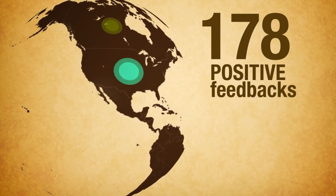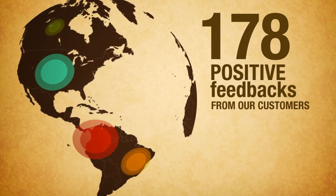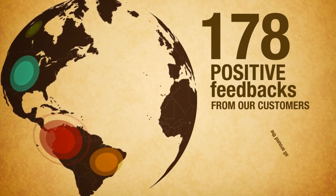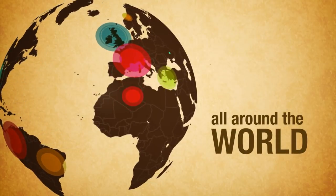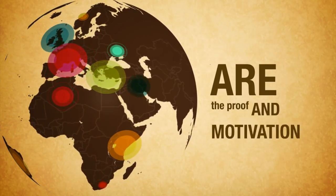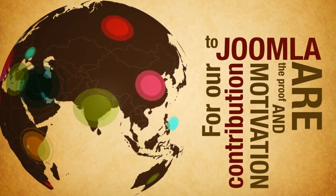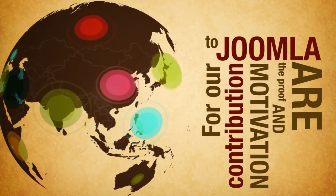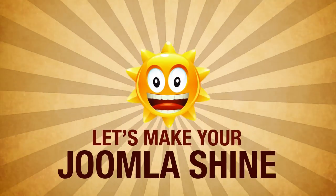178 positive feedbacks from our customers all around the world are the proof and motivation for our contributions to Joomla. Let's make your Zuma Shai!